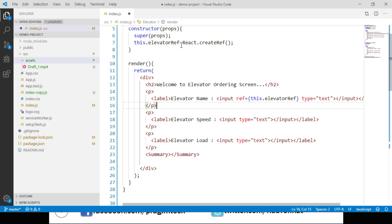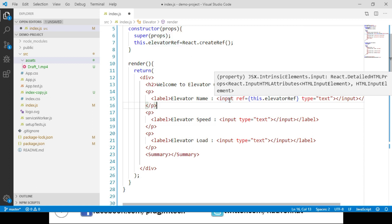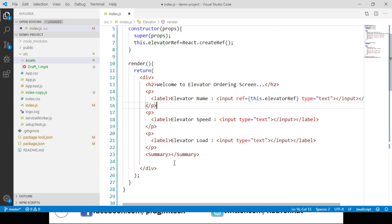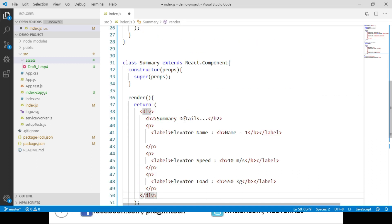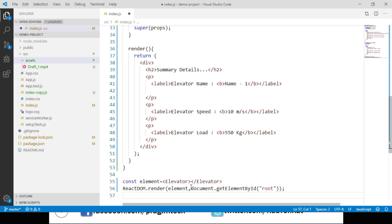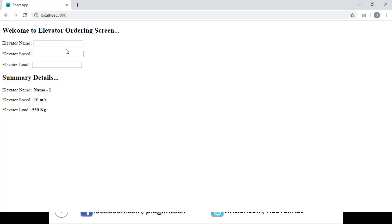The reference object we created is assigned to the elevator name input. The Elevator component calls another component called the Summary component, which shows the details of elevator name, elevator speed, and elevator load. The Elevator component is rendered to our root container. In the browser, we can see that the contents of both the Elevator component and the Summary component are displayed.